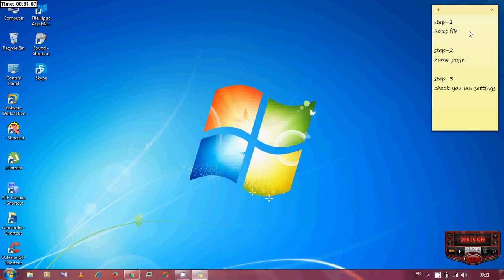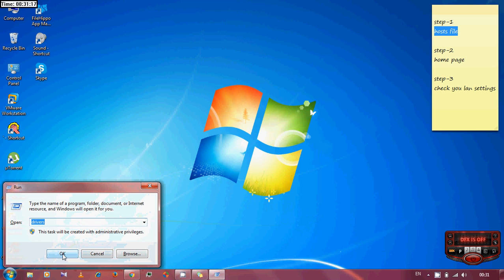First, there are three steps that you need to check. The first one is the host file. You can find the host file by opening run and searching for drivers.